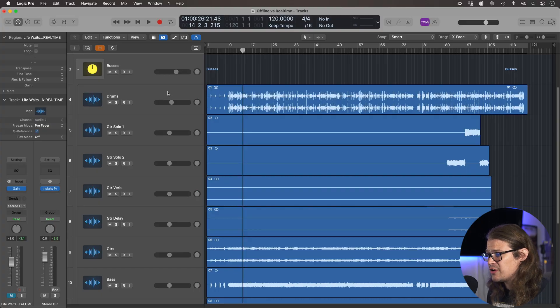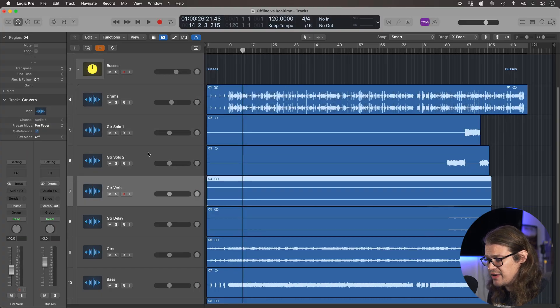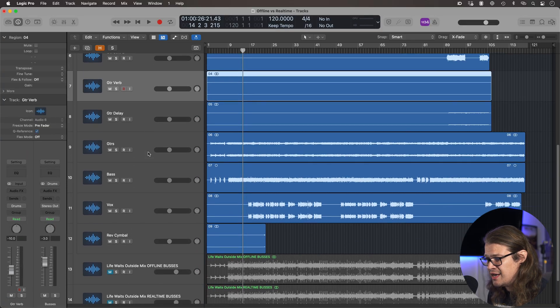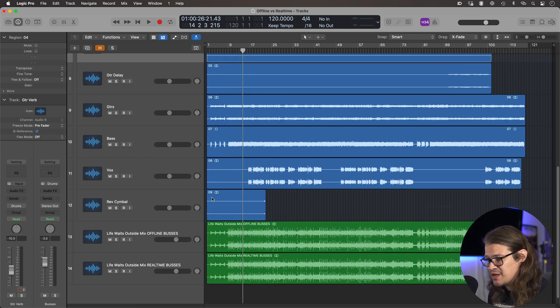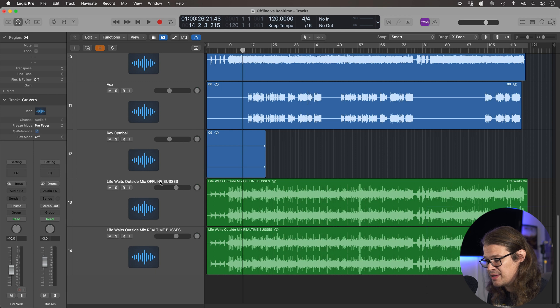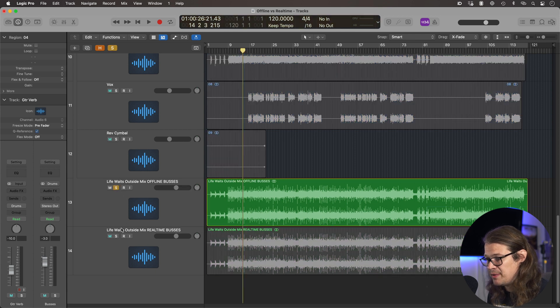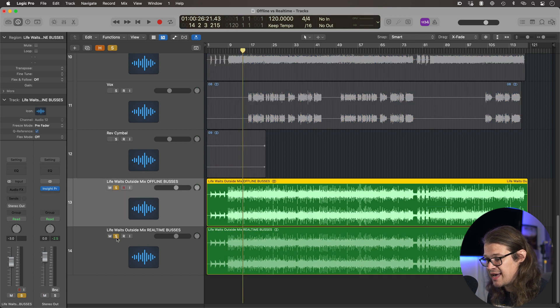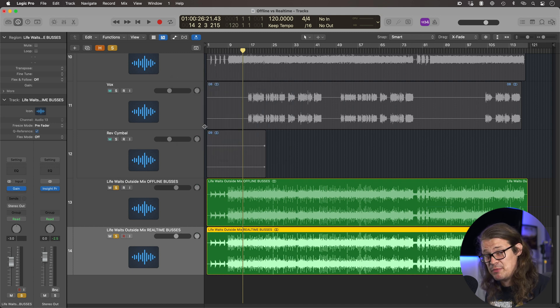So these are my buses. Then I've got drums, guitar solos, reverbs, etc. And then these are the outputs. So we've got mix offline buses, mix real-time buses. So if we play them both together with this one, again, phase inverted, then we should hear nothing.